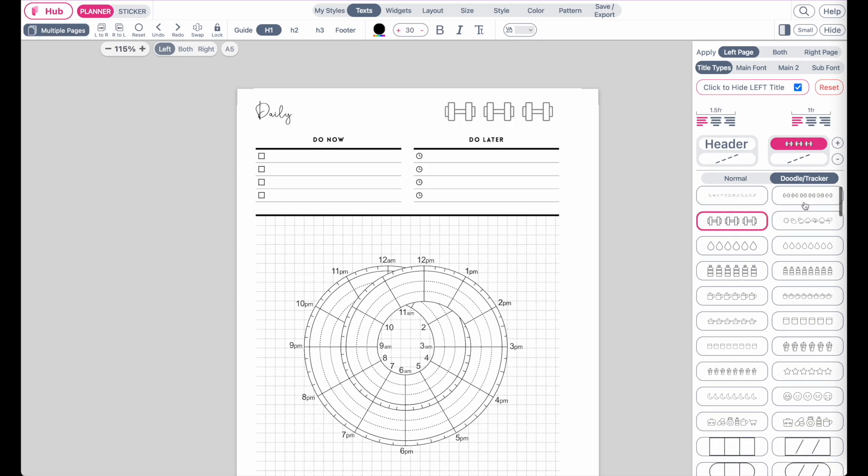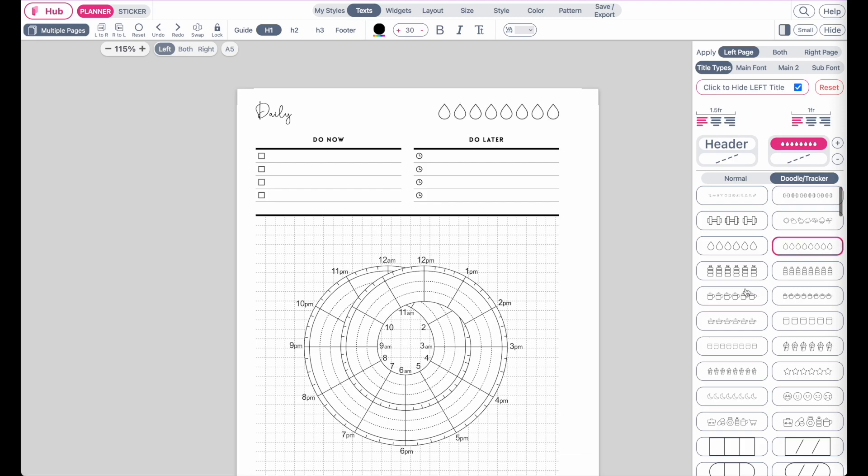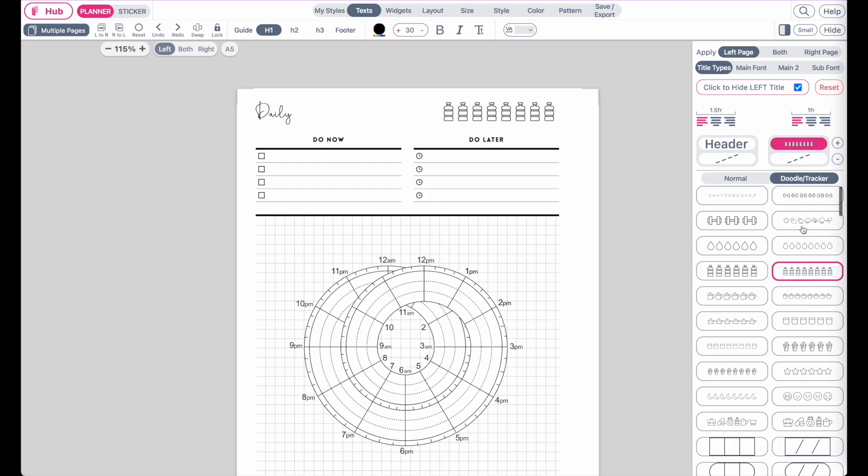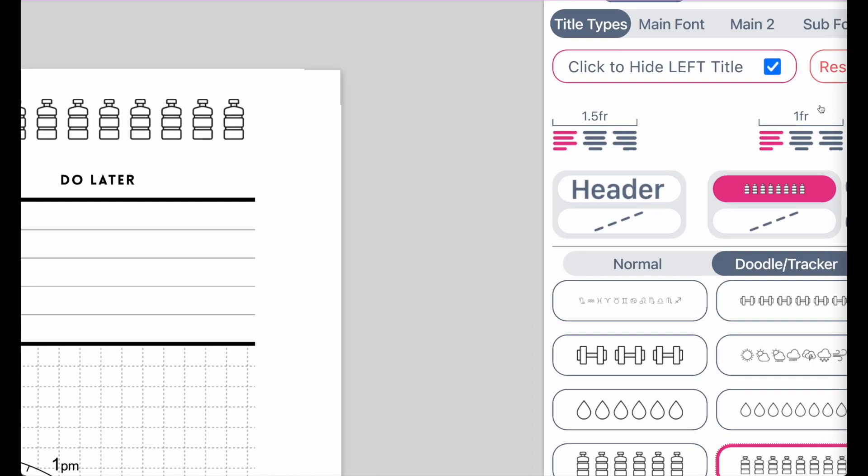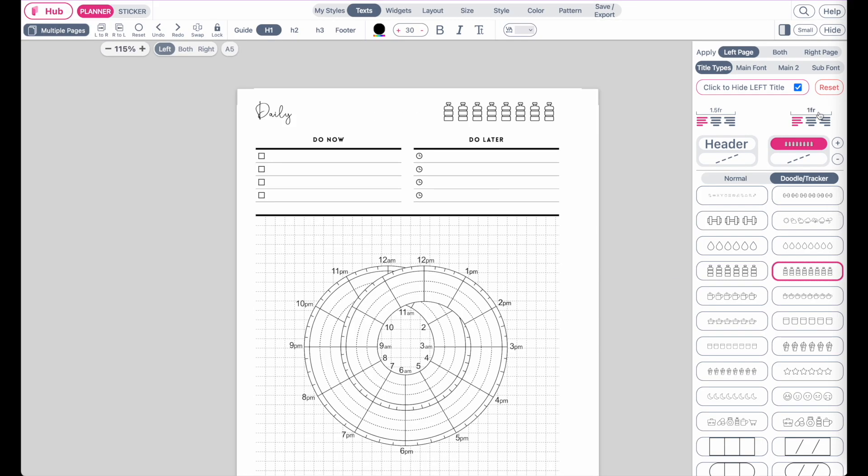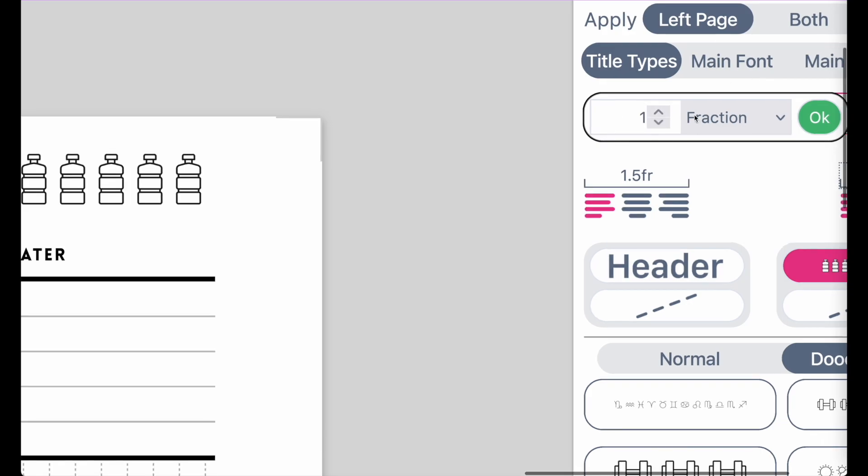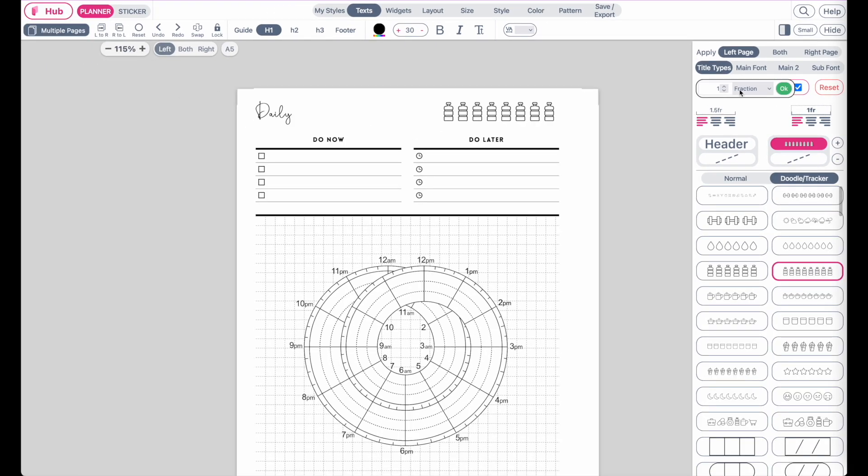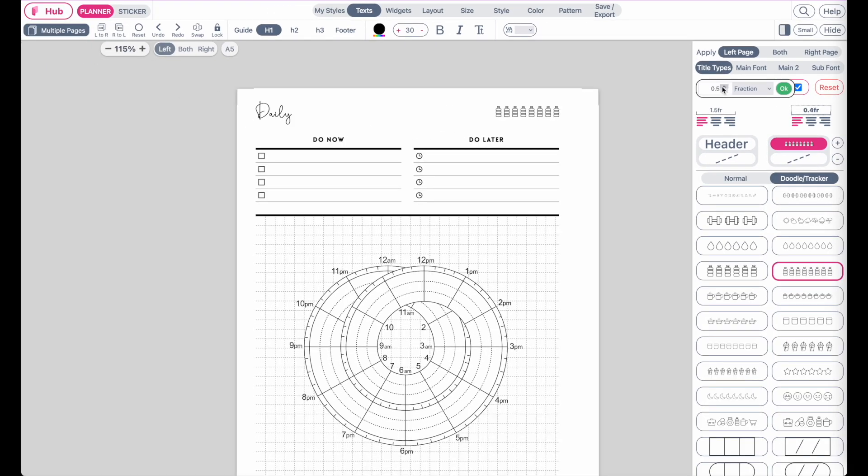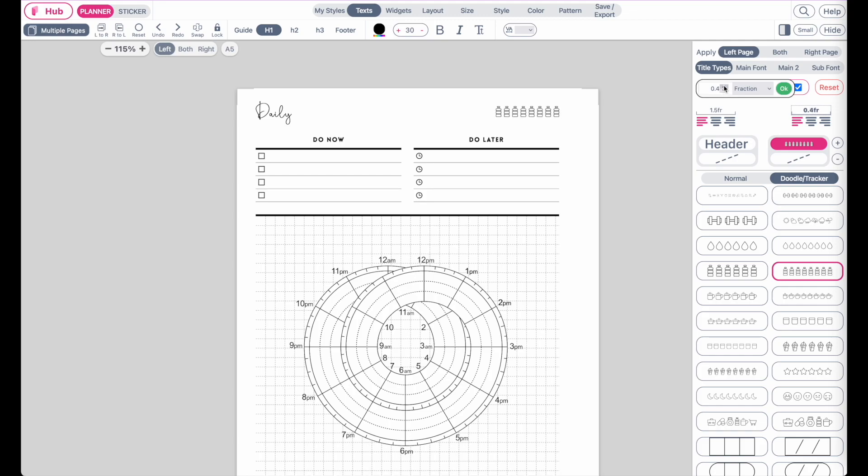Now, to make them smaller or bigger, you can click on the one fraction here. Then this box here will show up, and you can make it smaller or bigger like this.